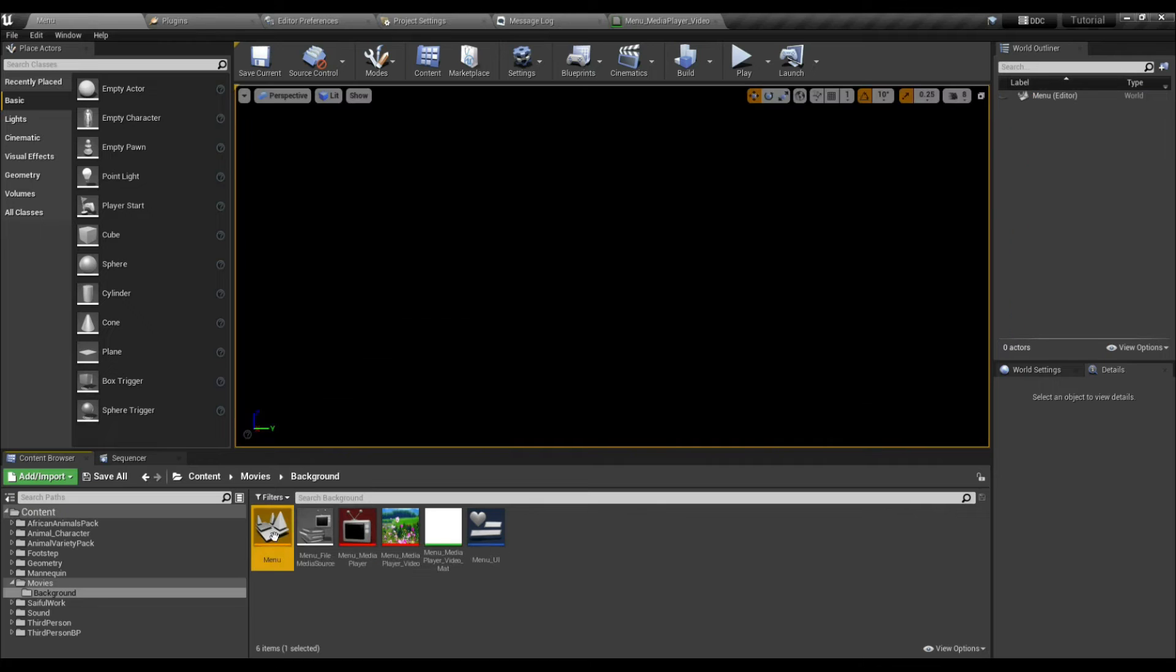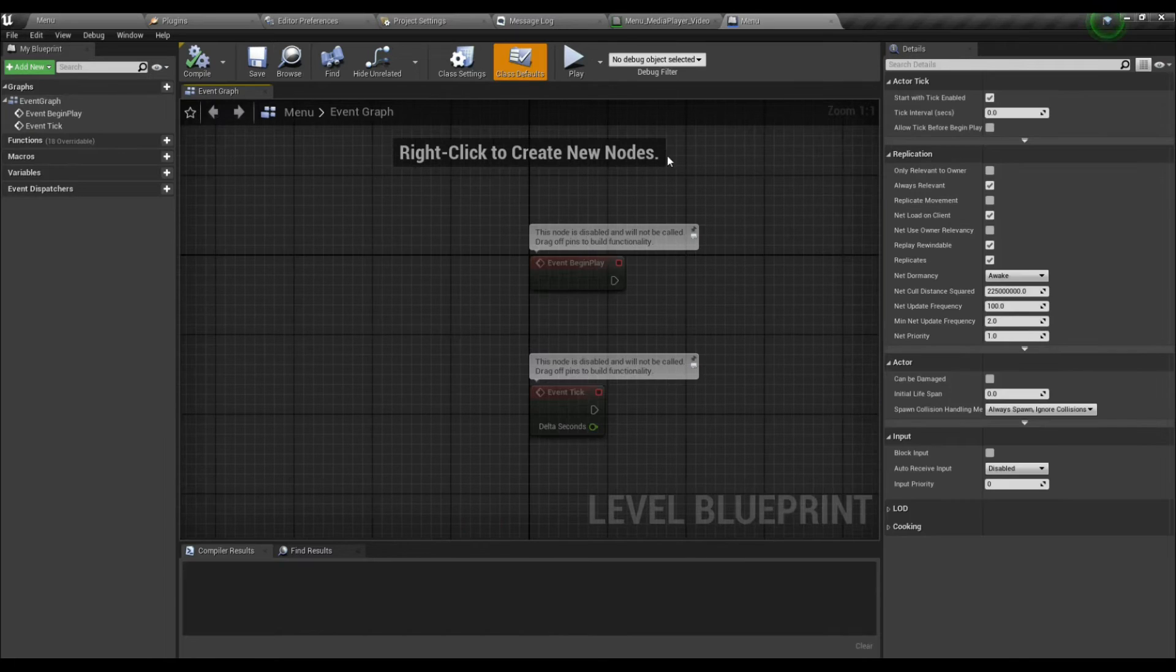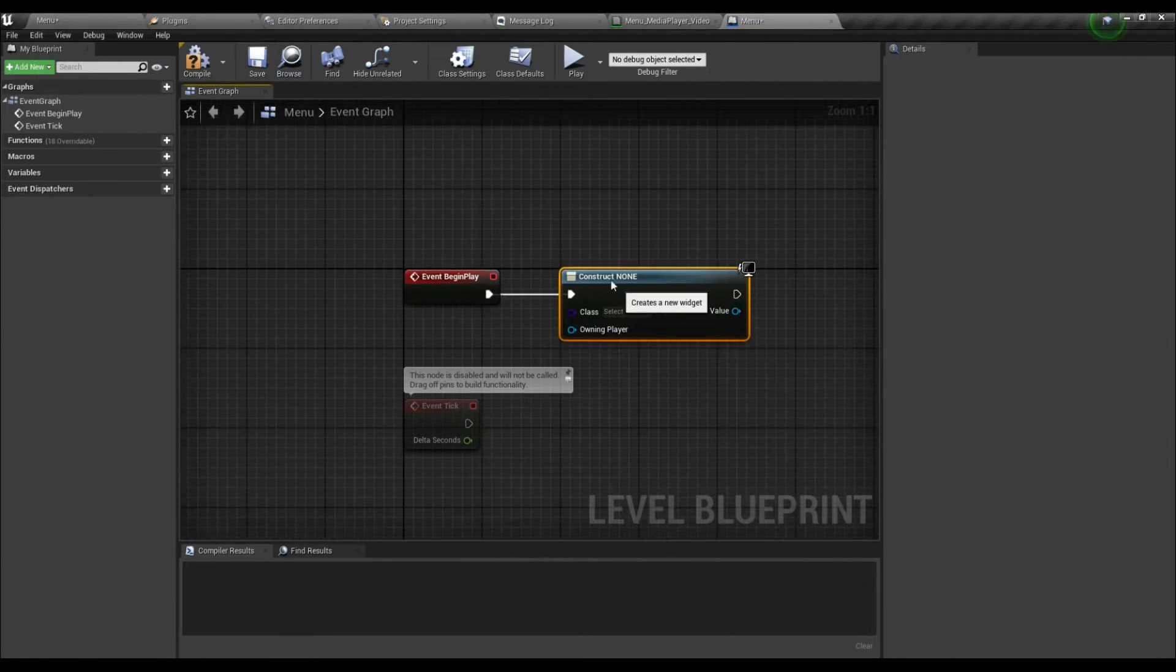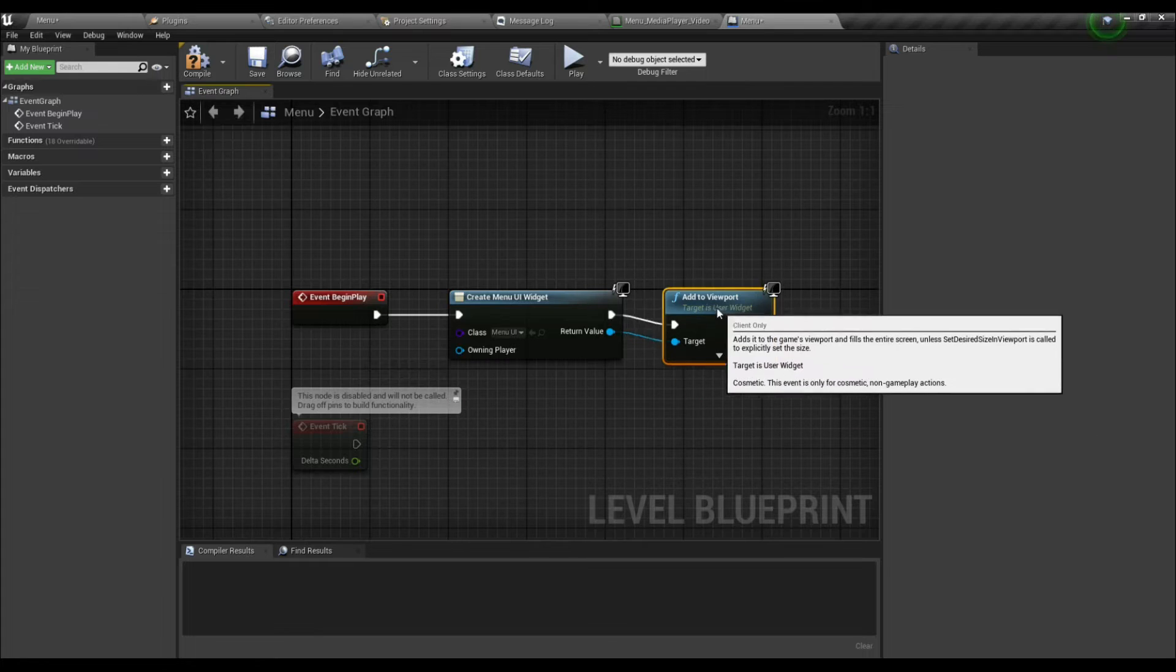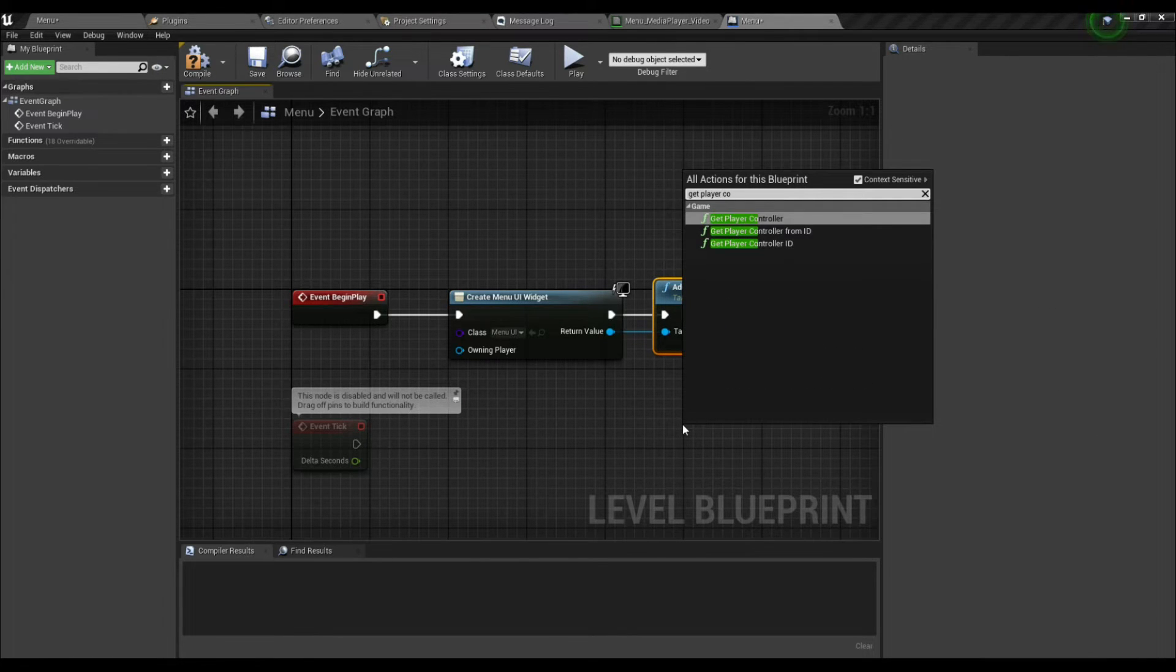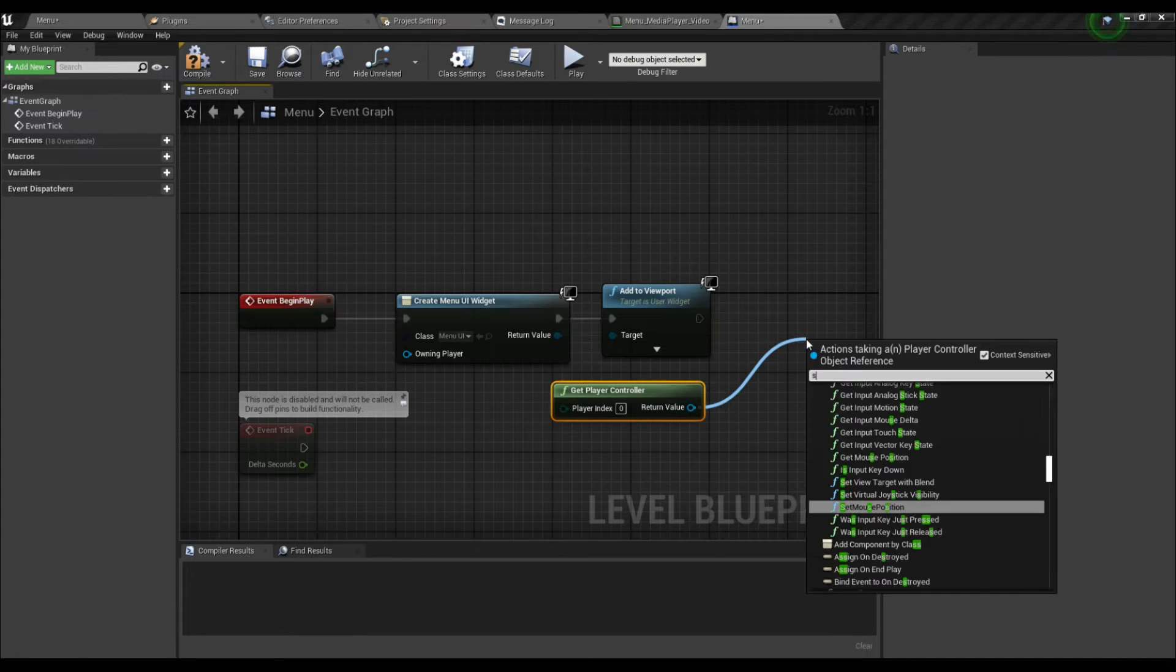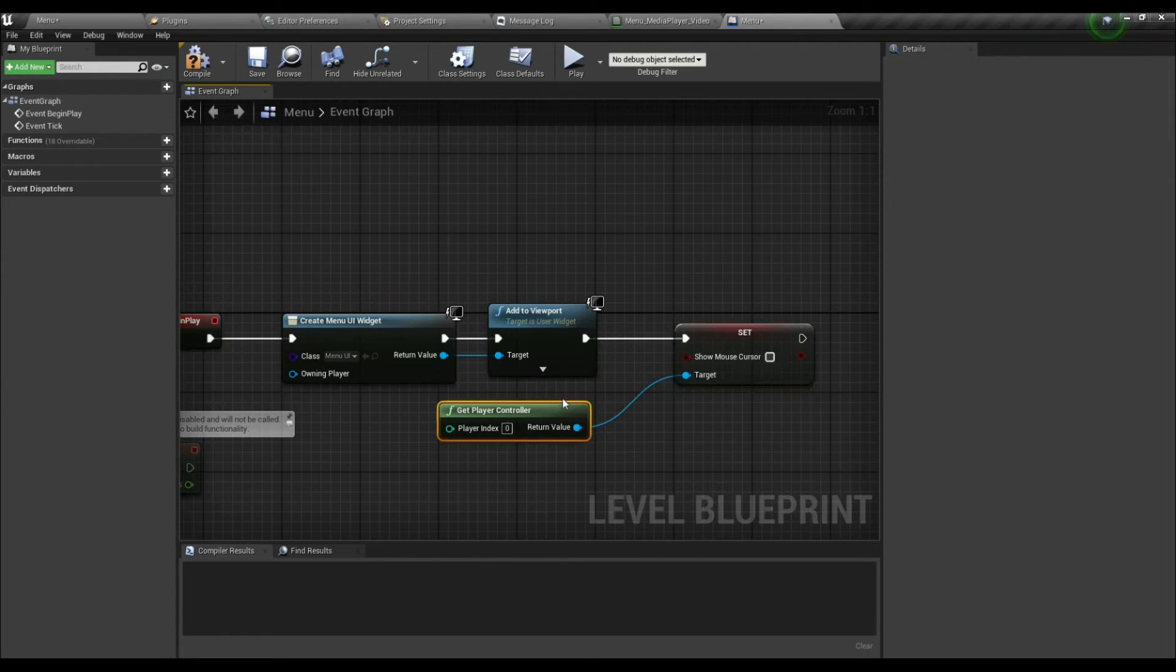Open the Menu and go to the Event Blueprint. On Event Begin Play, create a widget. Select the widget we created, Menu, and add to viewport. Now search for Get Player Controller and add a Set Show Mouse Cursor. We must tick the mouse cursor button. Compile and save.